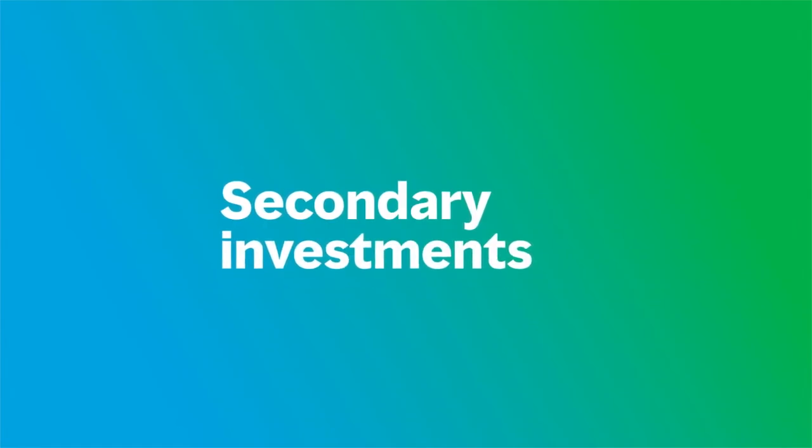Investing in private assets via the secondary market involves purchasing a private market asset or fund from the existing owner of these assets.